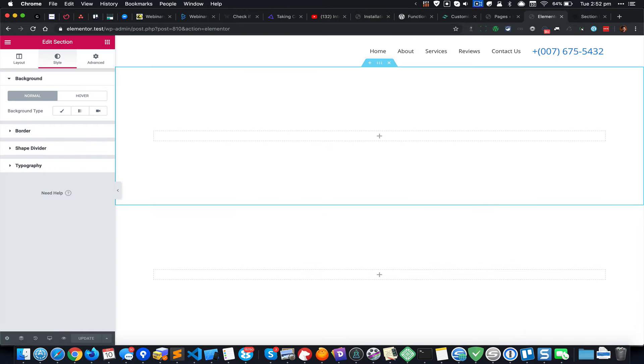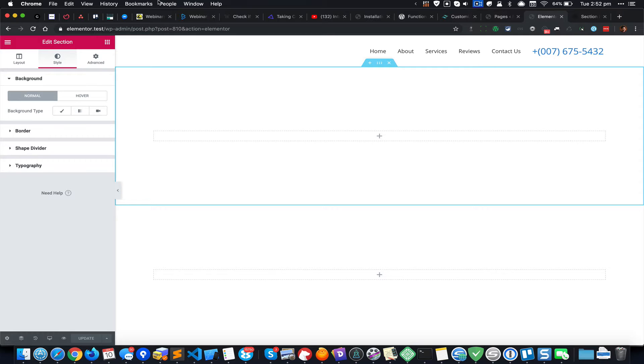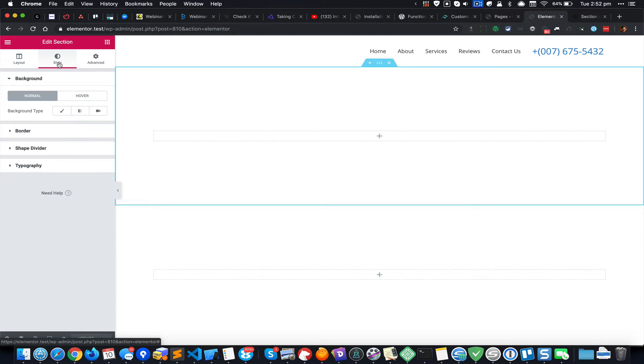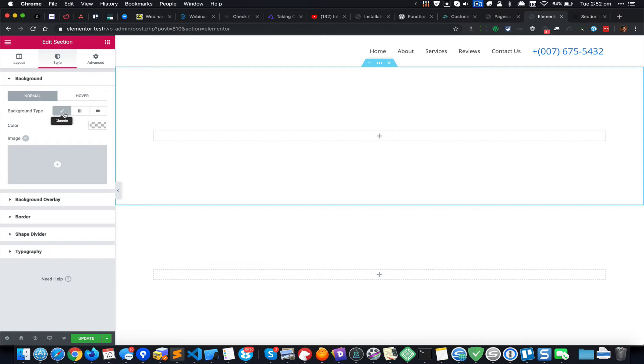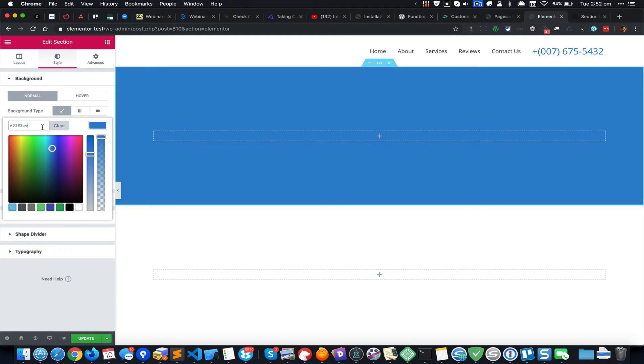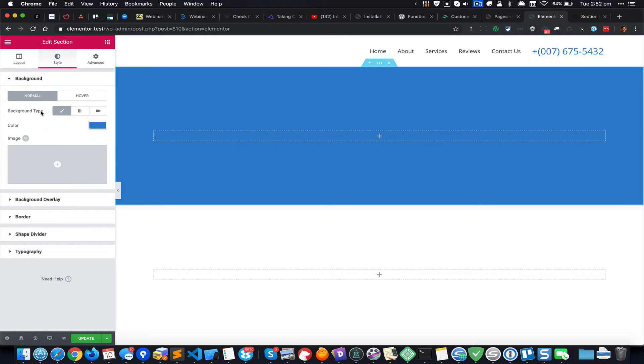I'll start a test page in Elementor, which I already did. I'm going to select the section by clicking on these dots and go from Layout to the Style tab, select Normal, click on Classic, click here and enter the same code.